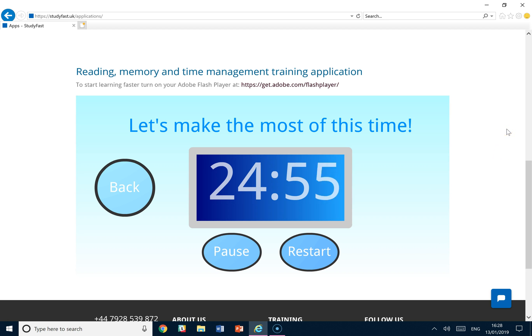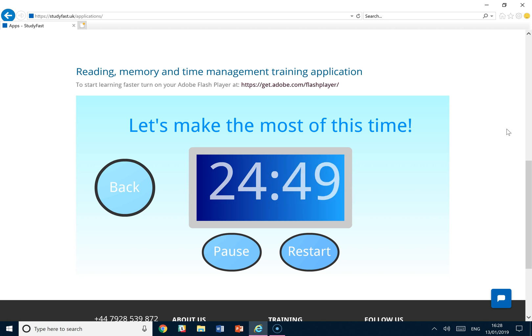Now the idea with the Pomodoro Technique is it focuses on you doing one task for 25 minutes of deliberate work.